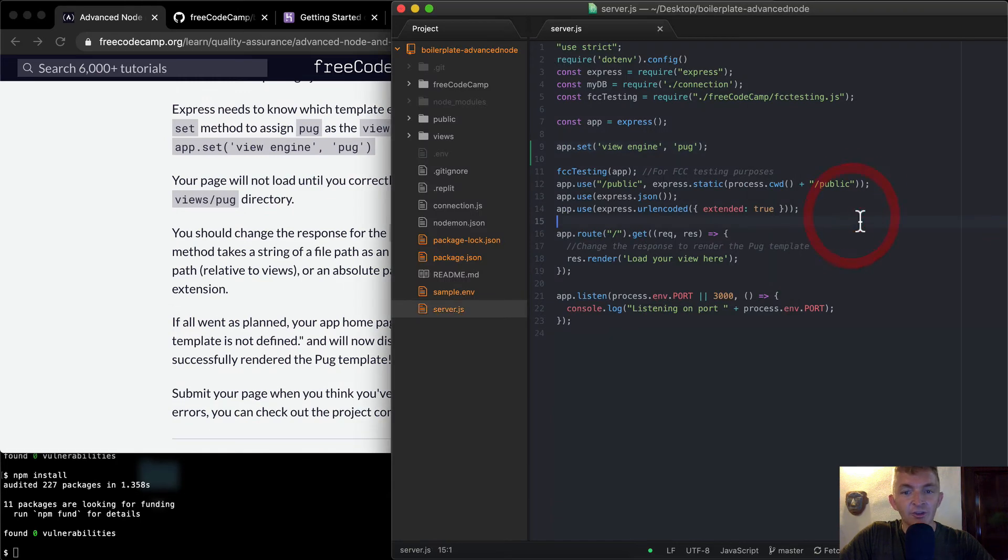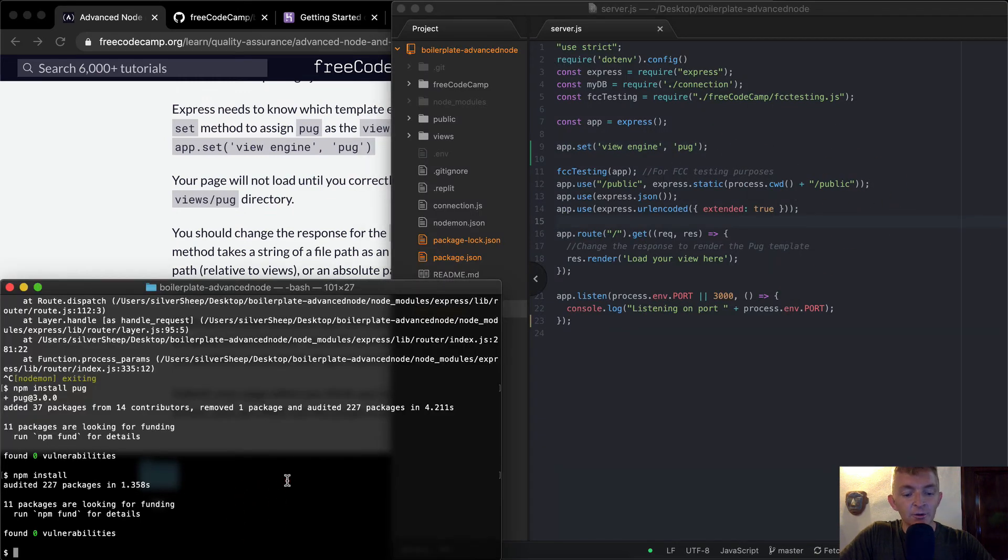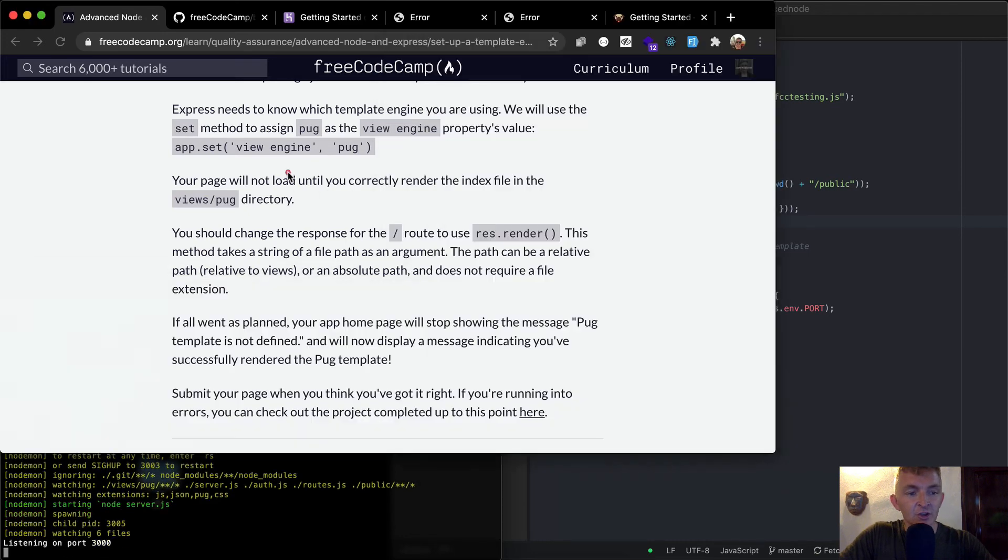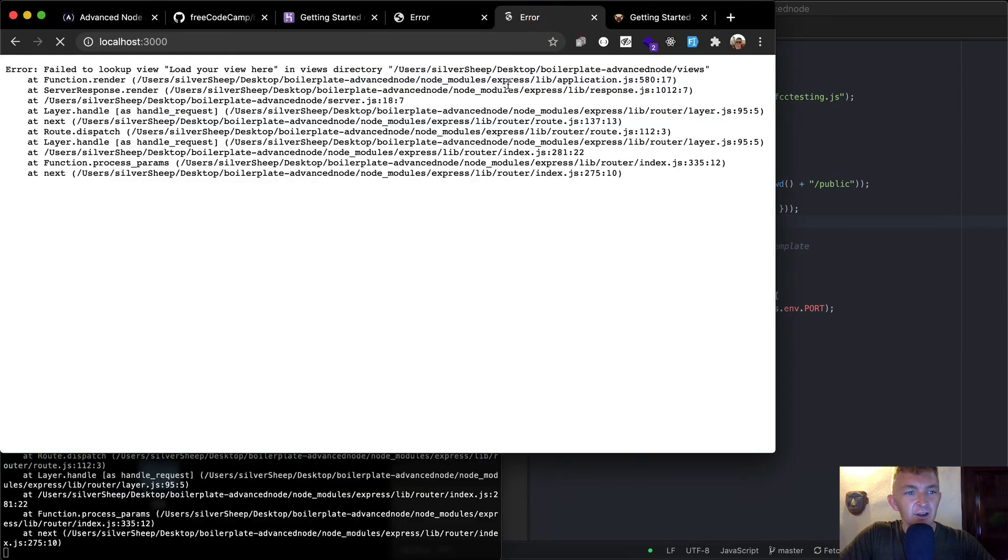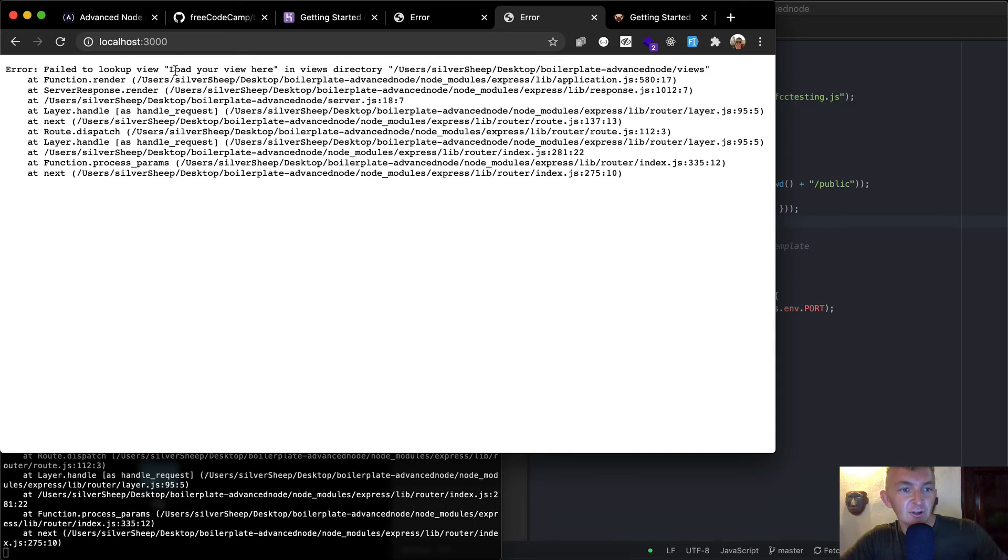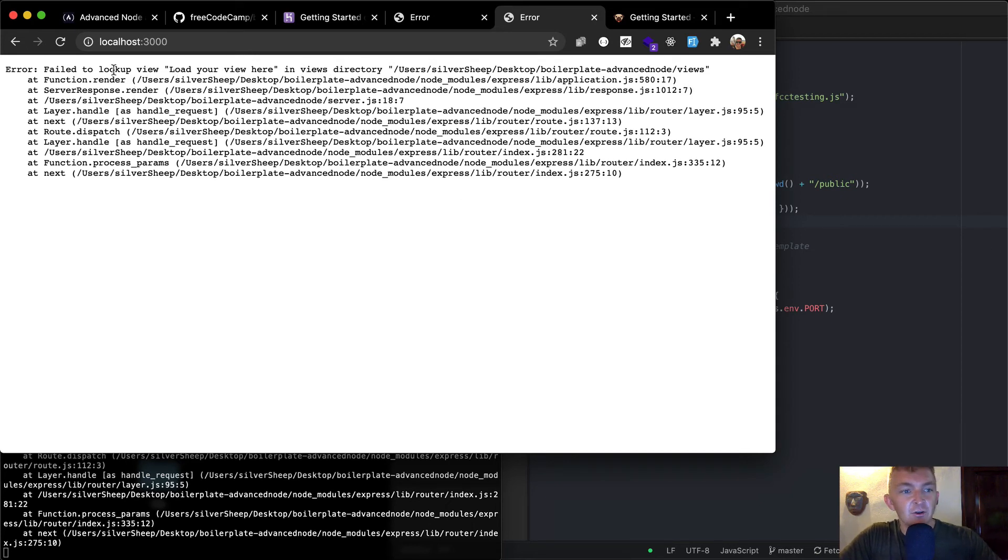Cool. So that's just saying now we have our view engine. If we were to do nodemon server.js, we would probably still get an error here. Cool. But our error helps us. It says fail to lookup view, load your view here in the view directory.